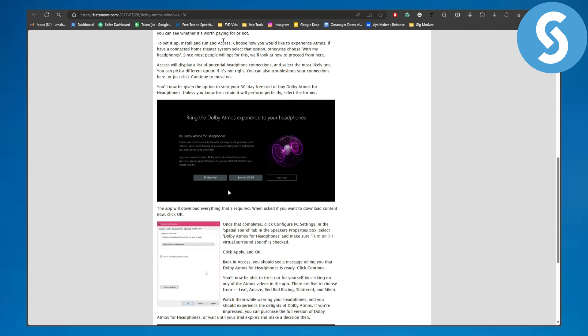As you can see, bring Dolby Atmos experience to your headphones. You can see in here, so the free trial is now once it is ended, it will show this screen.